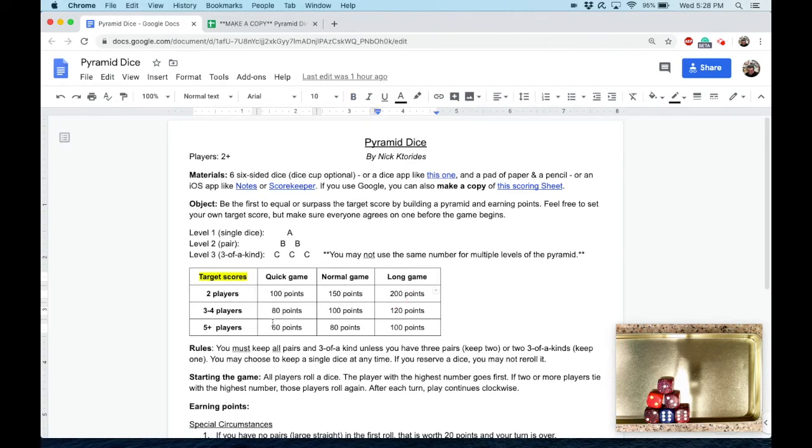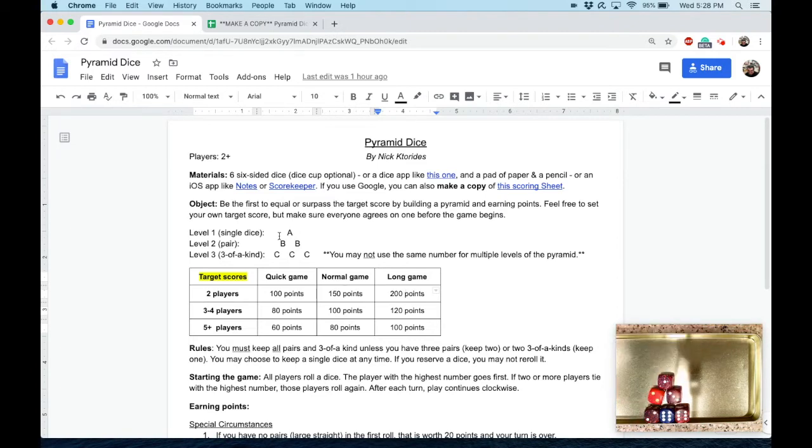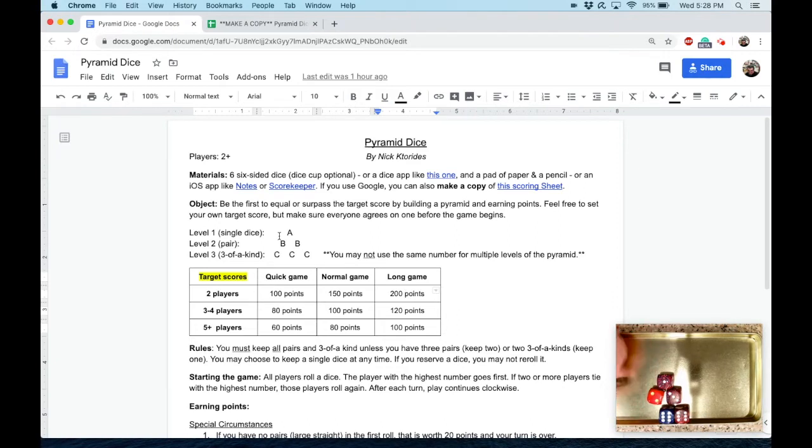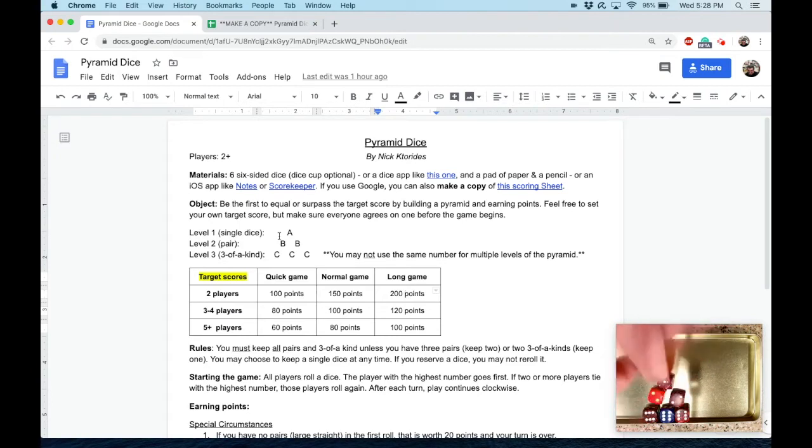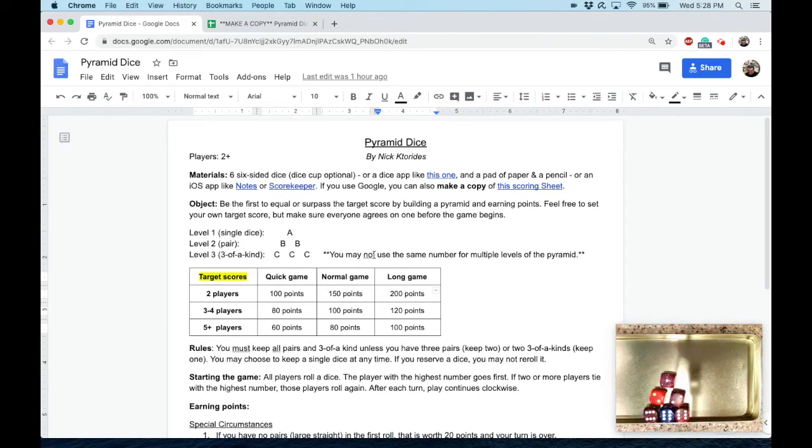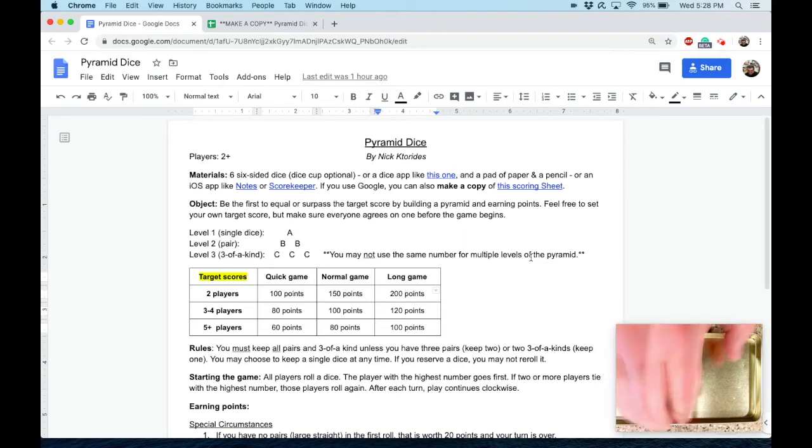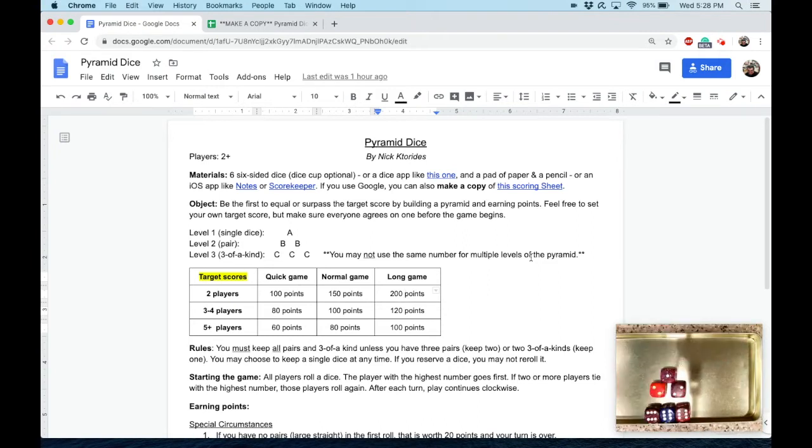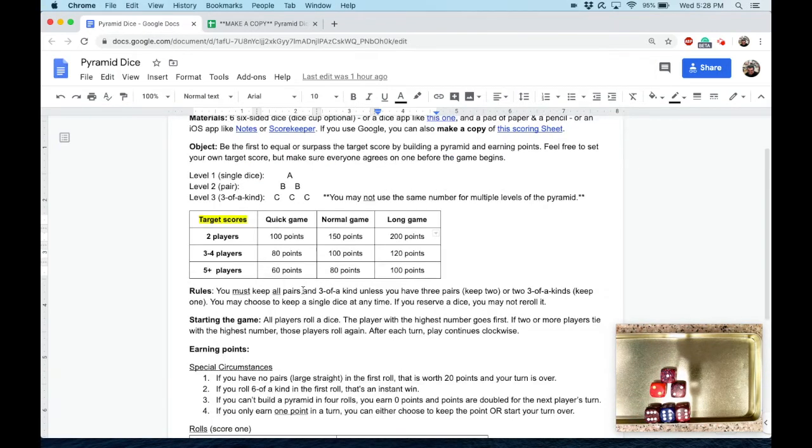Now the thing about building your pyramid is that the first level is a single dice, the second level is a pair, and the third level needs to be a three-of-a-kind. Of course, the caveat here is that you may not use the same number for multiple levels of the pyramid. So if your top level is the number one, then you cannot have your bottom level be ones. Each level or layer has to be a different number.